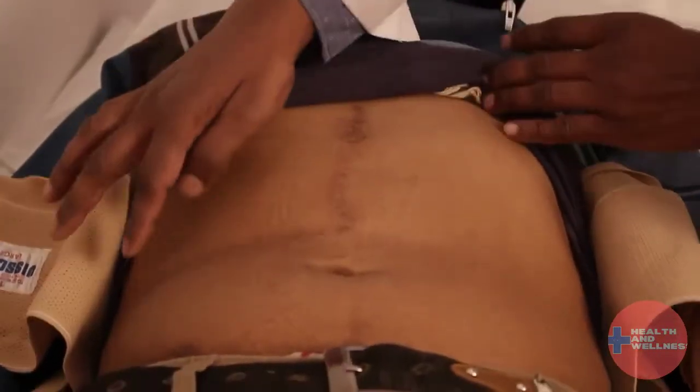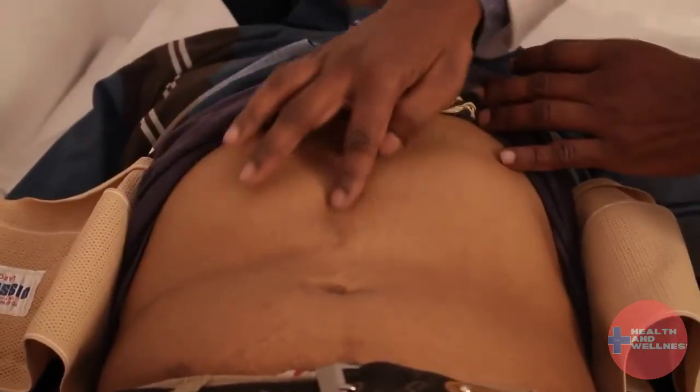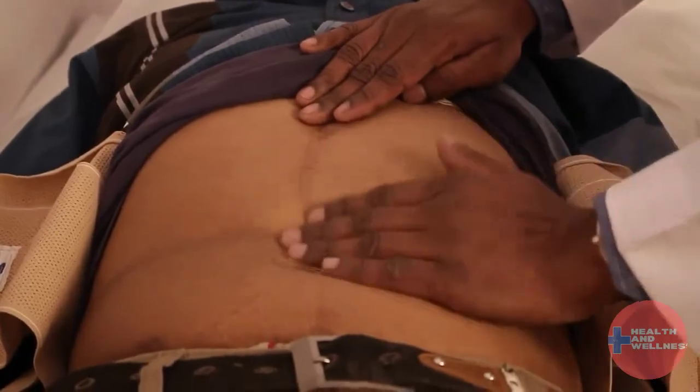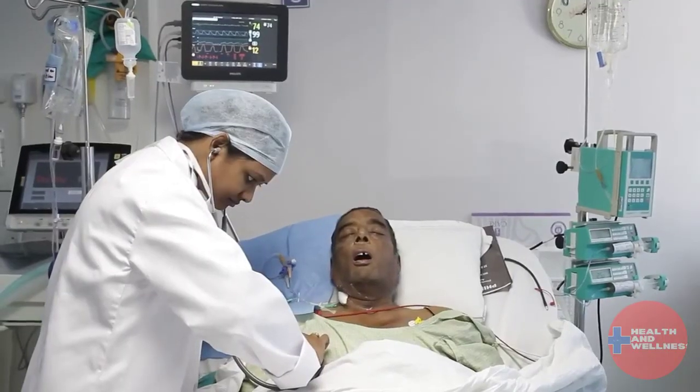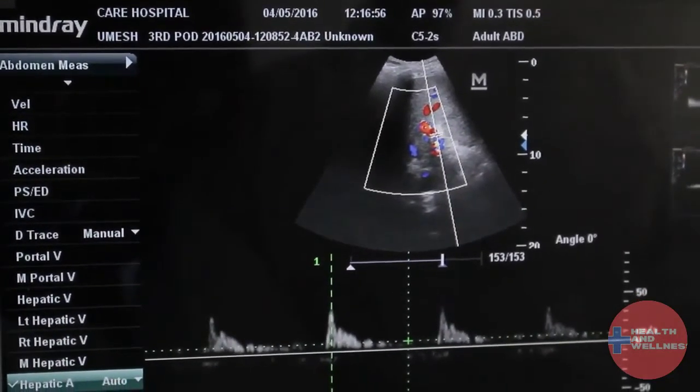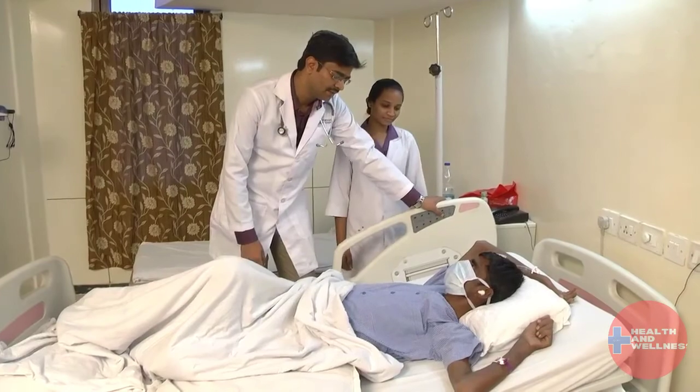It is a long and hard journey that patients, families, and friends have to go through together — a journey with many ups and downs. During such times, patients need guidance, both medical and non-medical.